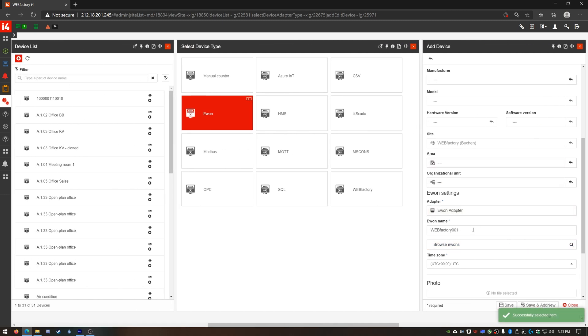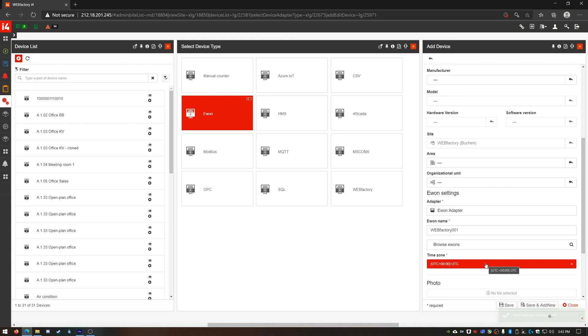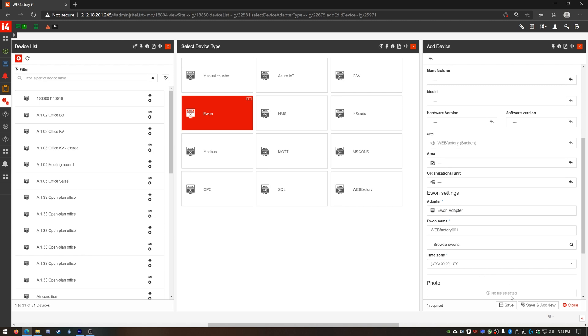The last thing to worry about is the time zone. This has to match the time zone configured on the E1 device itself. If the use UTC timestamp option is enabled on the E1 device the default UTC value of this setting is fine. If any custom time zone is set on the E1 device itself you should adjust this option here. Now I can save my new E1 device.